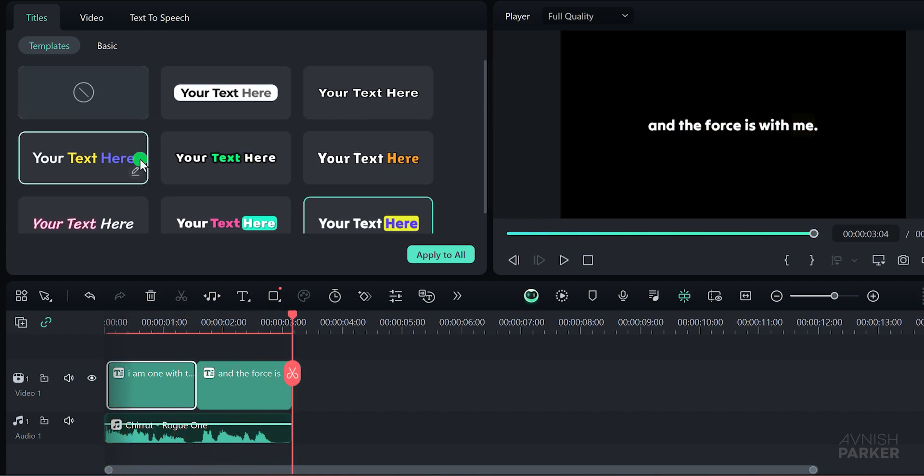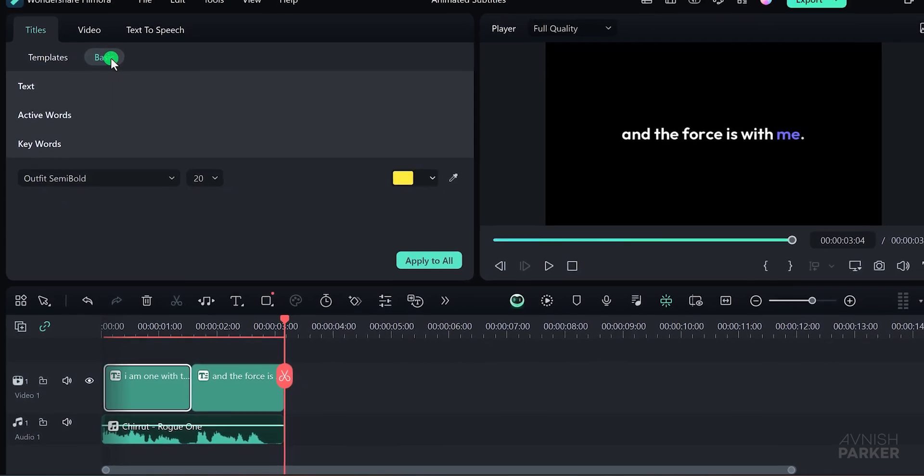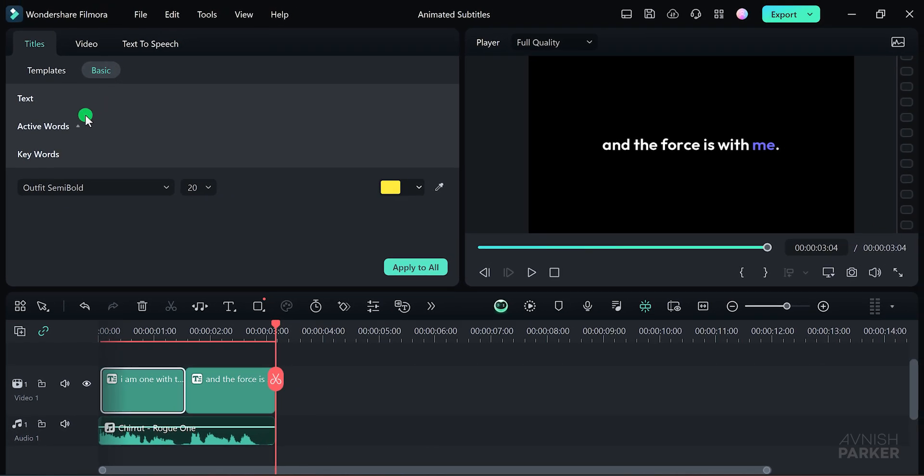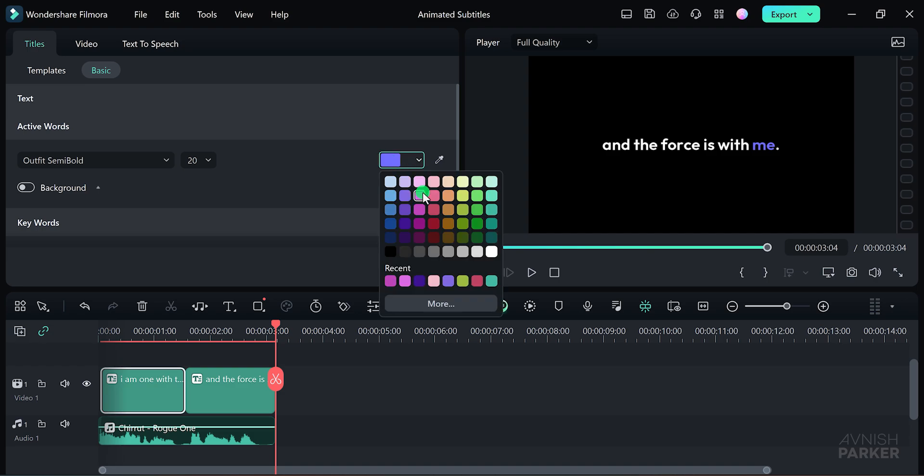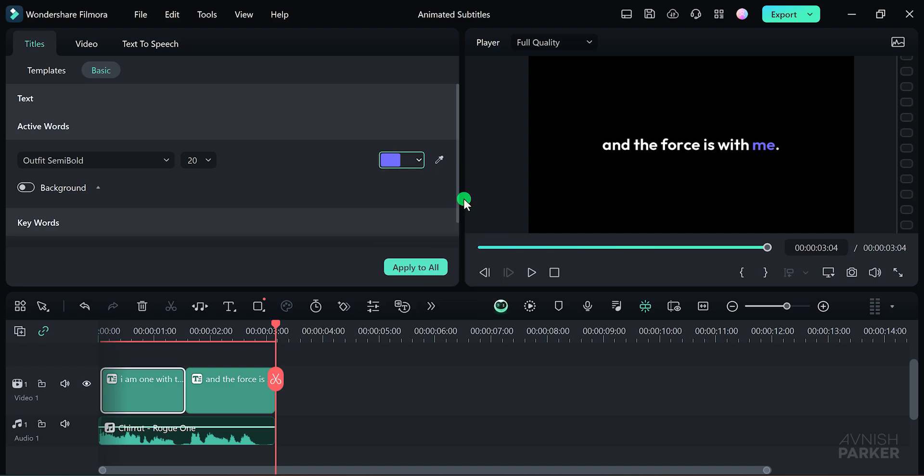Once you've selected a preset, go to the Basic tab. Here, you can change the color of the active words to make them stand out. I'll choose a light green for a fresh look. Click Apply, and now your subtitles have a new appearance.